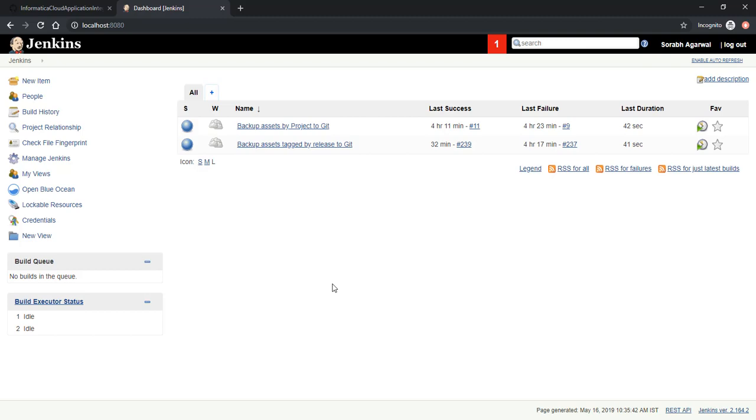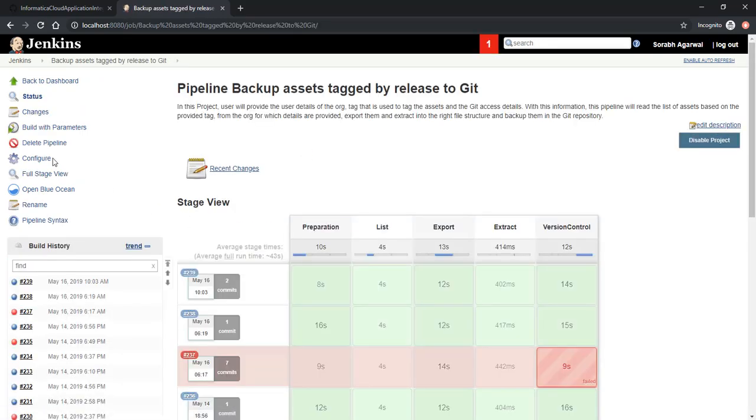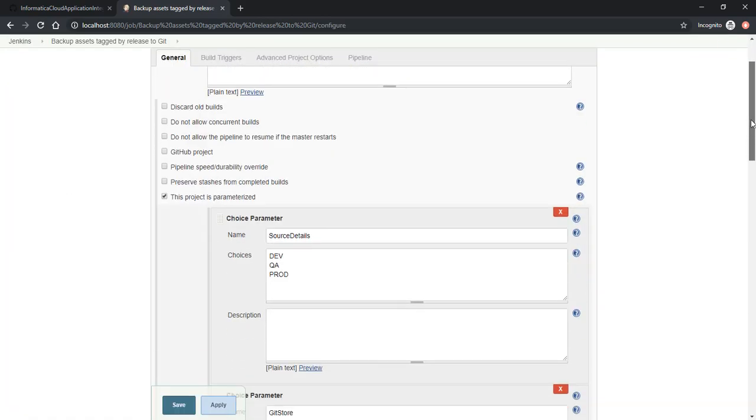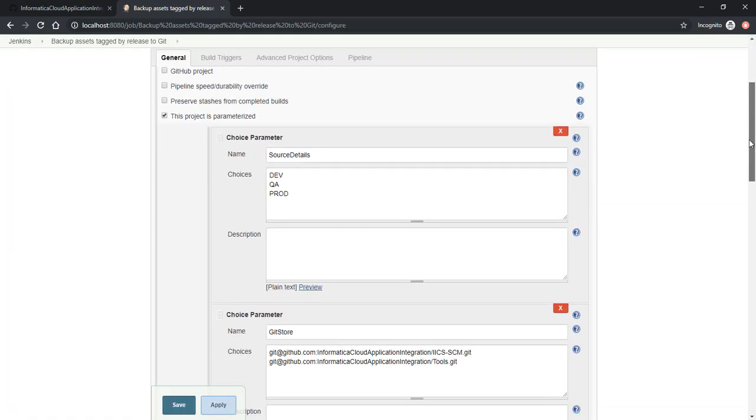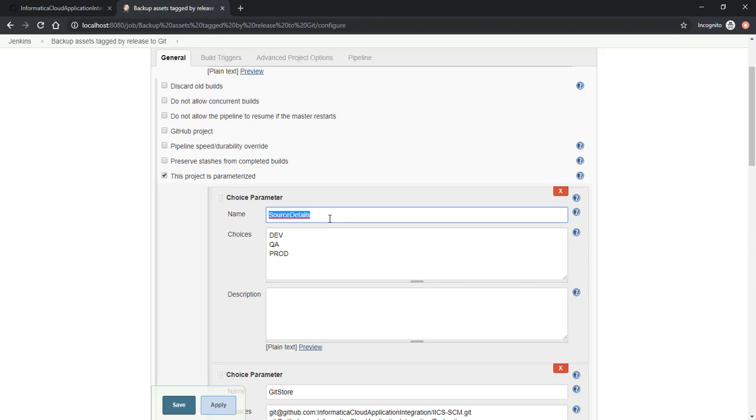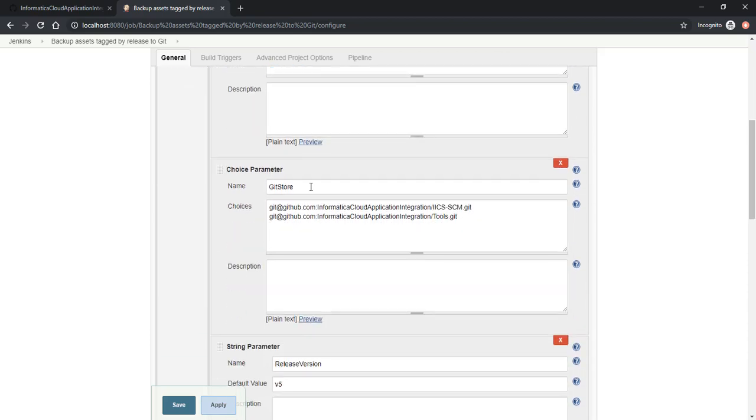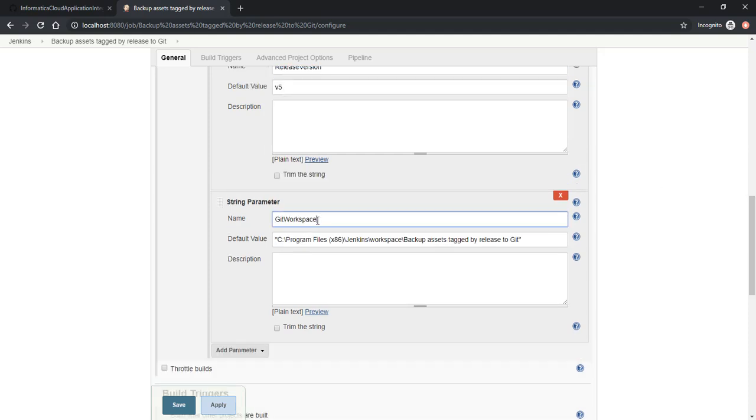Let's look at the Jenkins pipeline which does the same. The Jenkins pipeline is segmented into stages. We take input parameters as needed, for example the source details, the org from which we have to fetch the assets, then the Git remote repository location and the tag based on which we have to fetch the assets from the org and the local Git workspace.